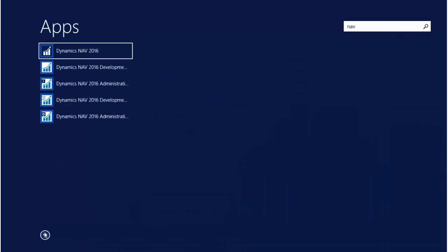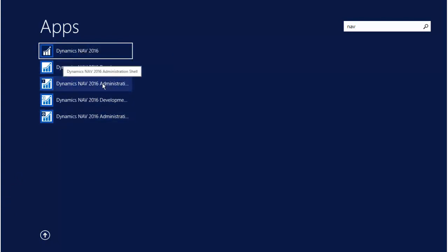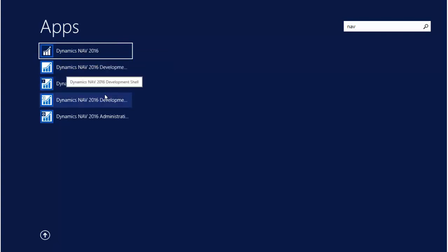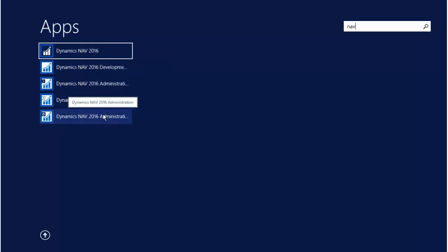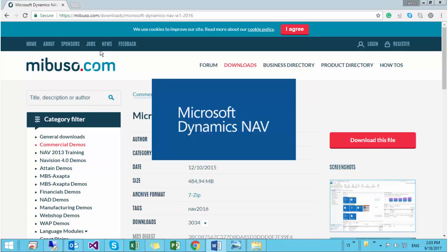Search for NAV and you can see here you got five files: NAV Dynamics 2016 and a Development Environment with Administration Shell and Administration. So now open Dynamics NAV 2016. That is very important for us here.